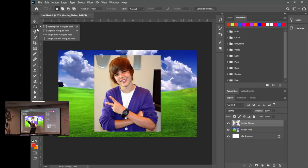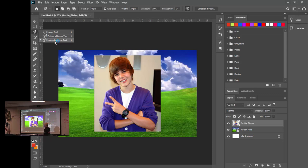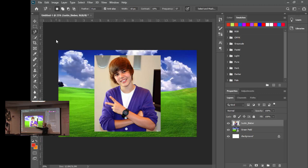Underneath the Marquee Tool there's also an Elliptical, Single Row, and Single Column option. Three tools down you'll find the Lasso tools: the Lasso Tool is freeform, the Polygonal Lasso gives straight lines, and the Magnetic Lasso automatically finds contrast between pixels. We're going to use the Magnetic Lasso Tool. Click anywhere on the edge of Justin's sweater and trace around his head all the way back to where you started.